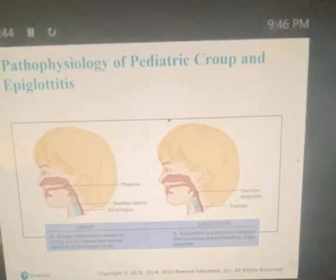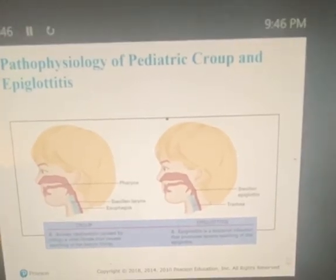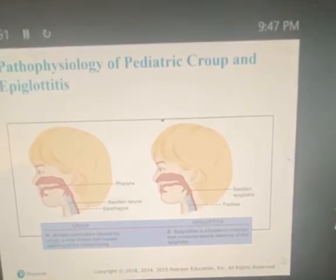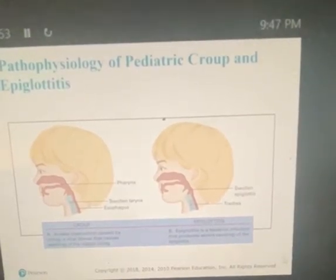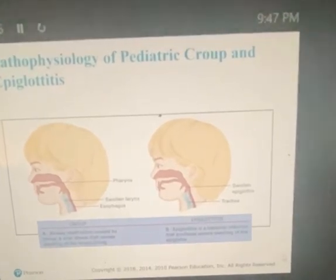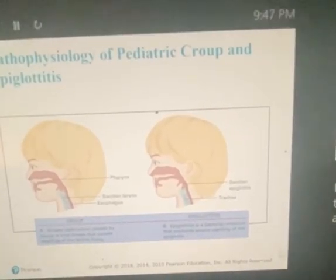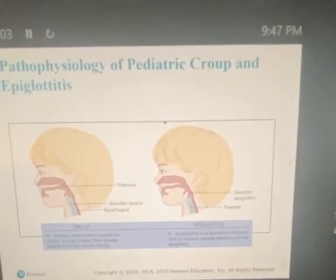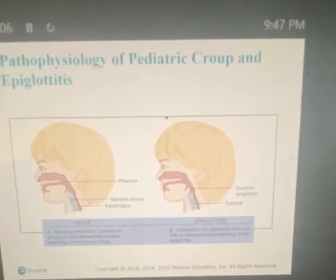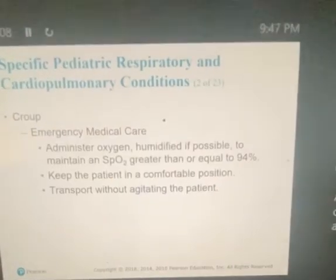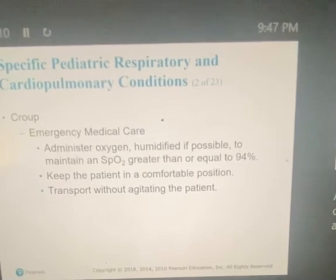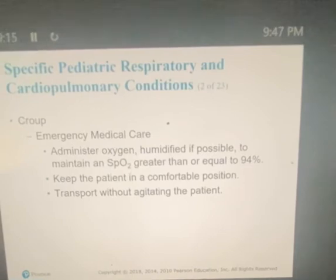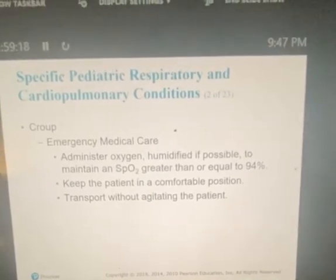In your book, croup is figure A — airway obstruction caused by croup, a viral illness that causes swelling of the upper larynx lining. Figure B is epiglottitis, a bacterial infection that produces severe swelling of the epiglottis itself. Croup emergency care: administer oxygen, humidify it if possible, keep the patient in a comfortable position, and transport without agitation.